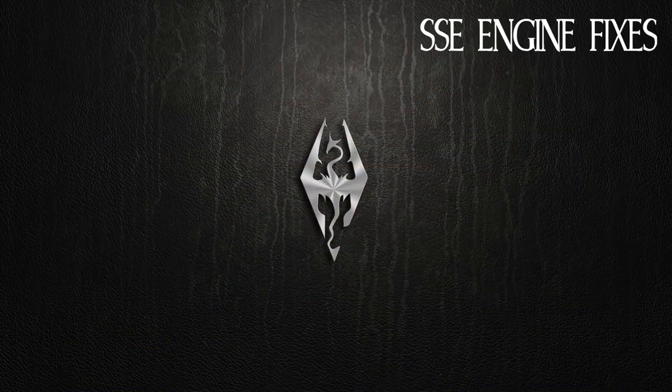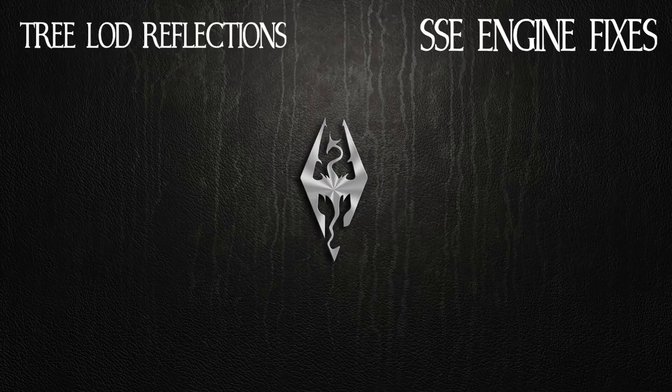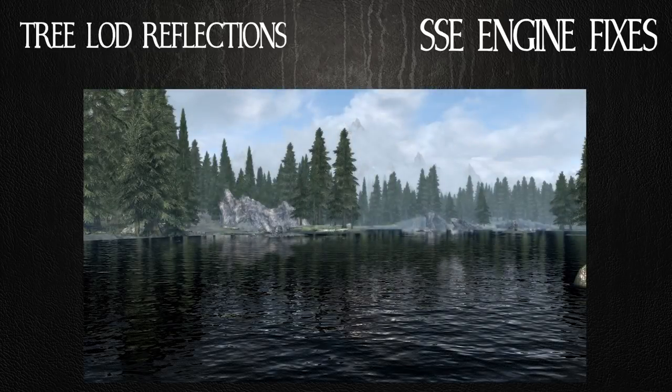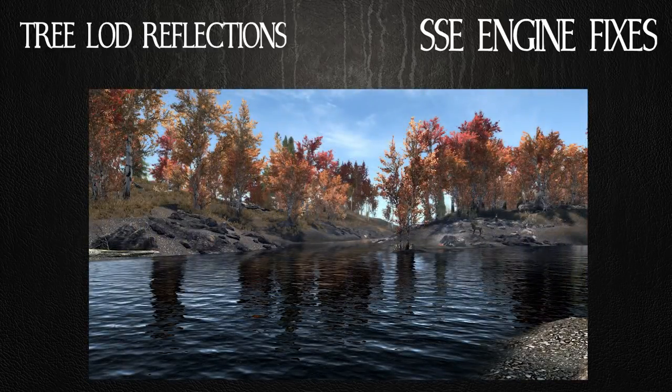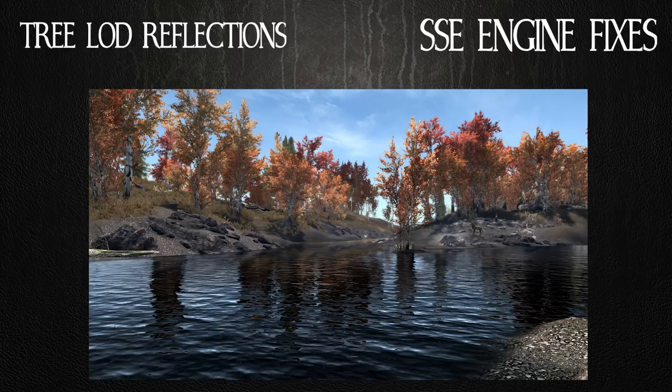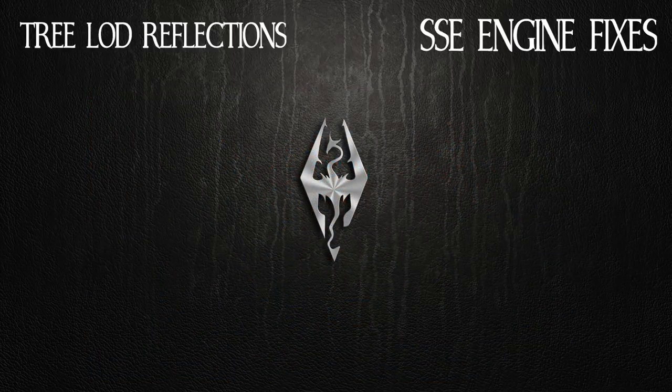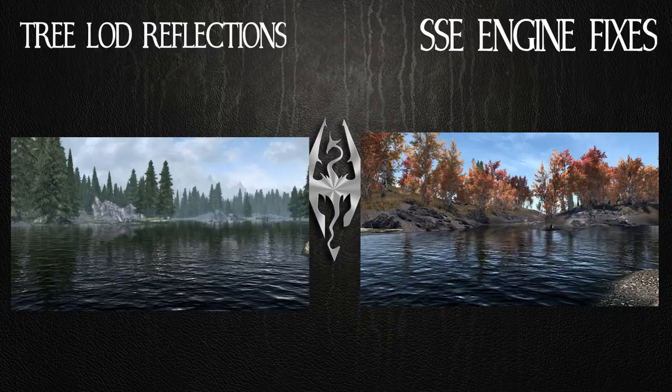The final fix I want to talk about is tree reflections. The tree LOD reflections in the water are broken in the game. We've kind of know that they look really muddy and kind of off. It just doesn't look right, as you can see in the example shown on the screen.